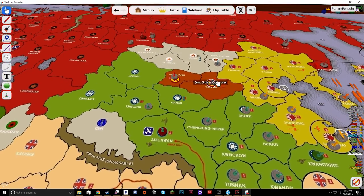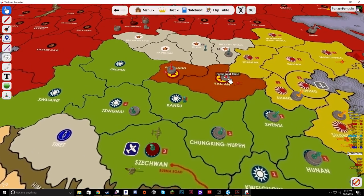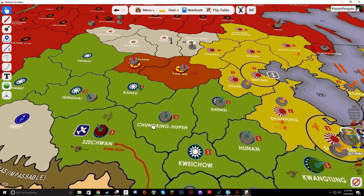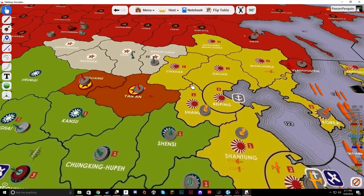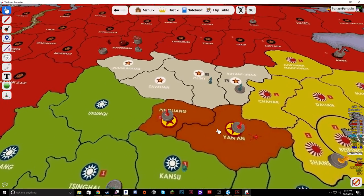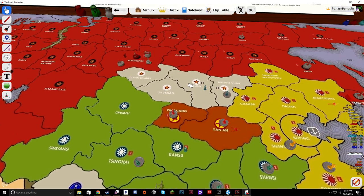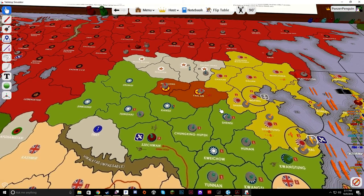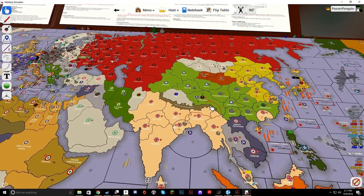The Nationalists — represented in green — and the Communists, represented in red, are not at war with each other. The Communists can move into any unoccupied Nationalist territory, while the Nationalists can only reclaim Nationalist territory from the Communists; they cannot move into Communist China unless the Japanese control those territories. The Communists do not collect income — they are controlled by Russia — but they do produce one unit at the end of each turn. That's a good segue into the Axis minor nations.